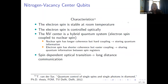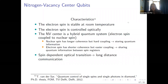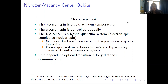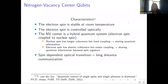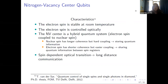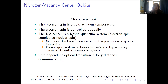The nitrogen vacancy ensemble has some nice characteristics. The electron spin is stable at room temperature, unlike the superconducting qubits which need to be at very cold temperatures. The electron spin is controlled optically. The nitrogen vacancy center is a hybrid quantum system with a nuclear spin, which has longer coherence but harder coupling — making it well suited for storing quantum information. The electron spin has shorter coherence but is easier to couple, making it well suited for sharing quantum information between the spin registers. There is also a spin-dependent optical transition, applicable for long-distance communication via fibers, for example.